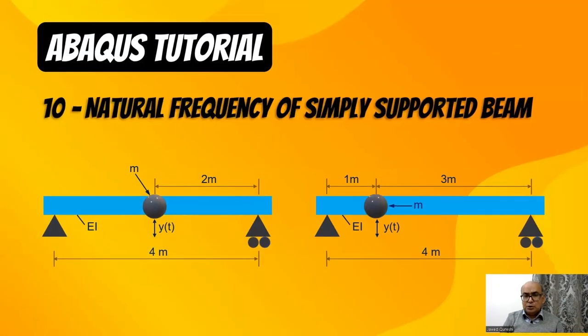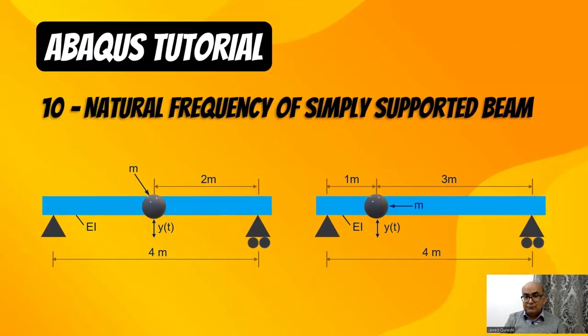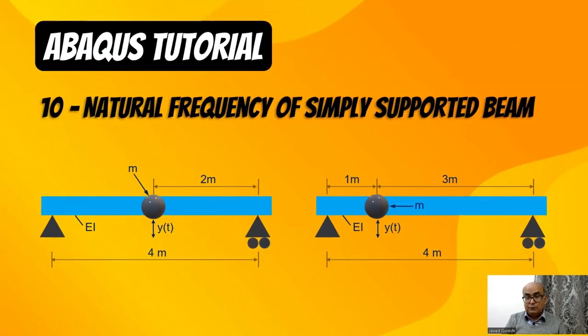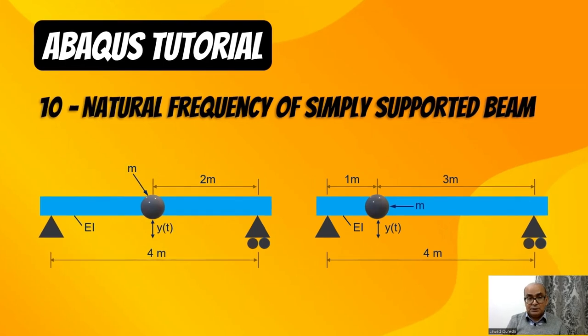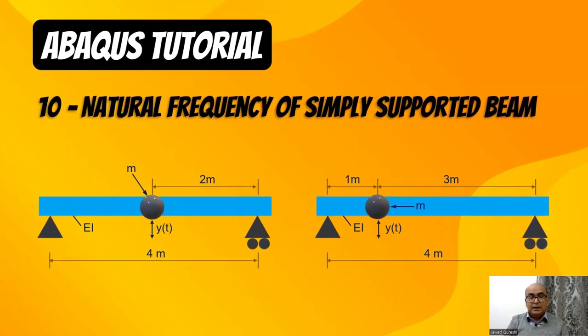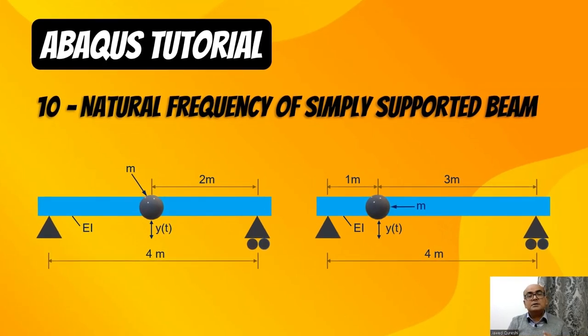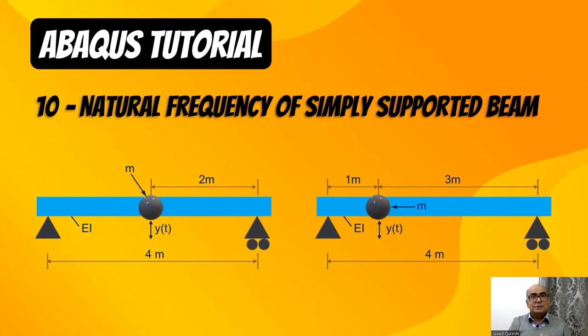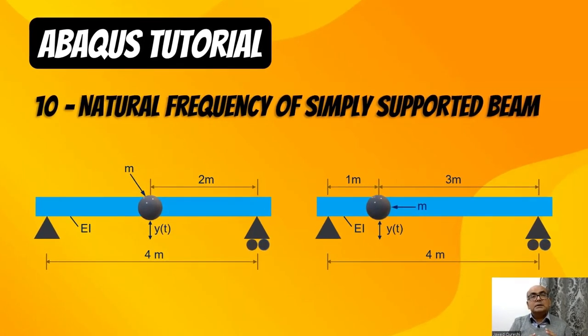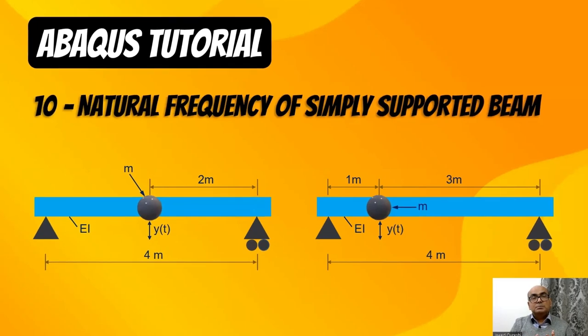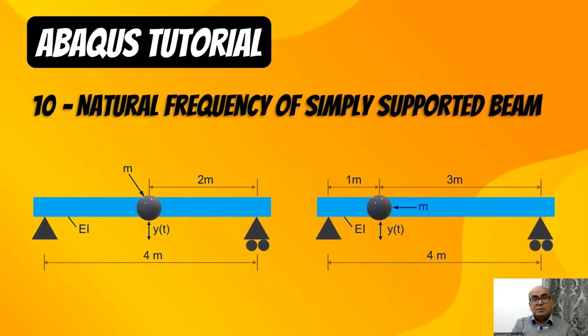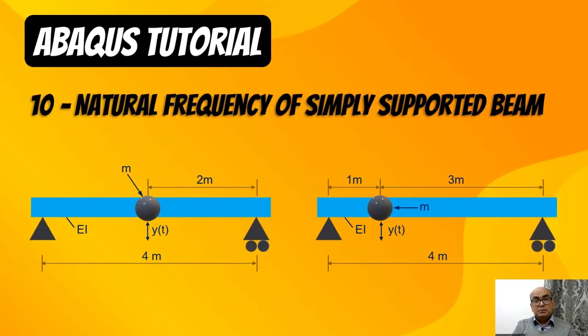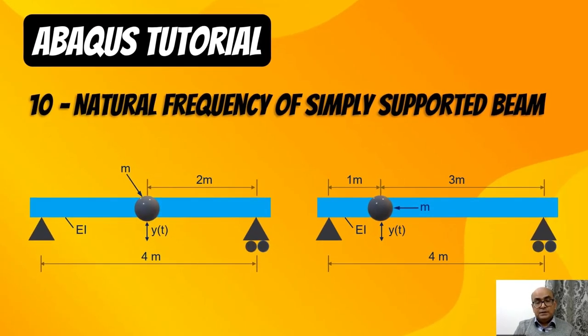In today's lecture, I will talk about natural frequency of a simply supported beam and I will consider two cases: one with simply supported beam with the central mass and other simply supported beam with off-center mass.